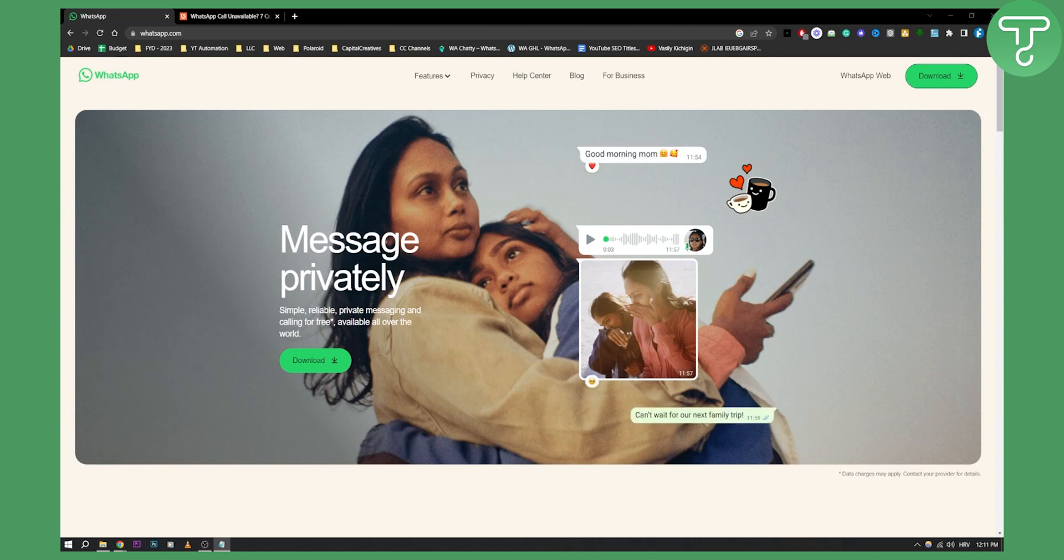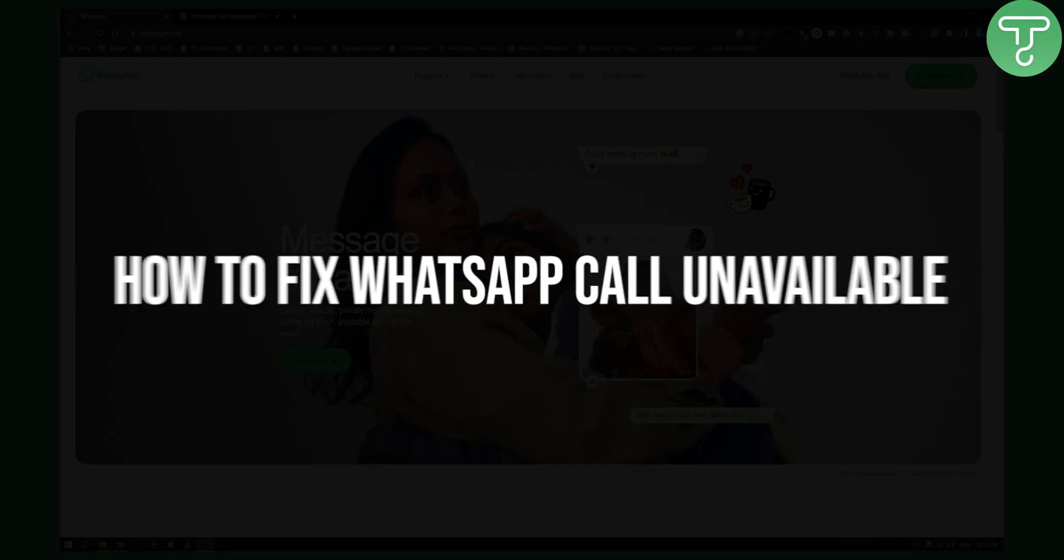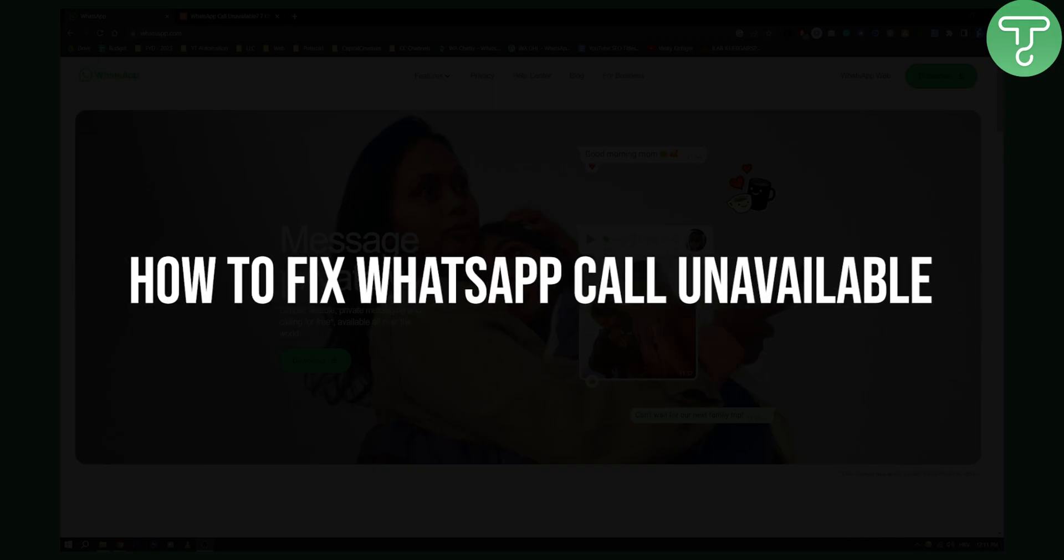Hello everyone, welcome to another video. In this video I will show you how to fix WhatsApp call unavailable.